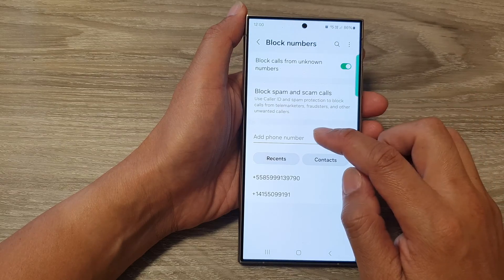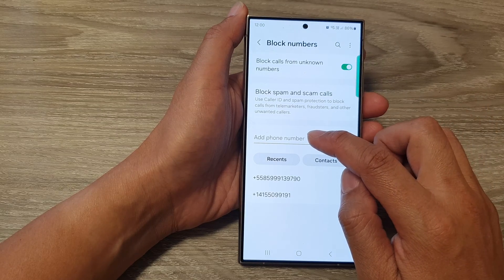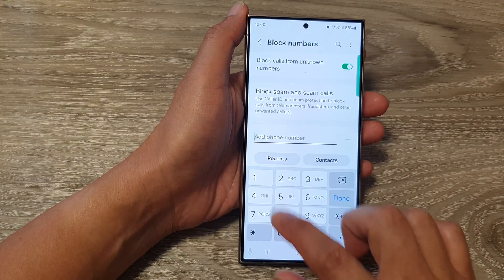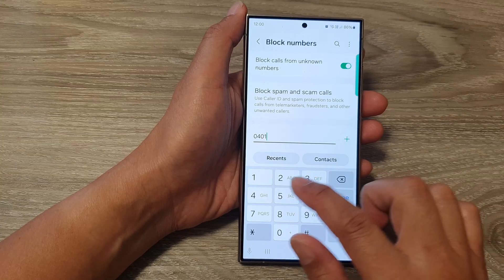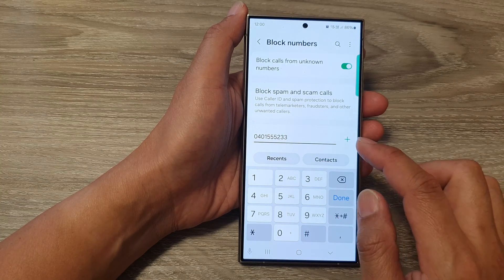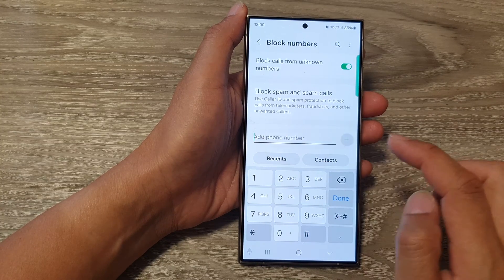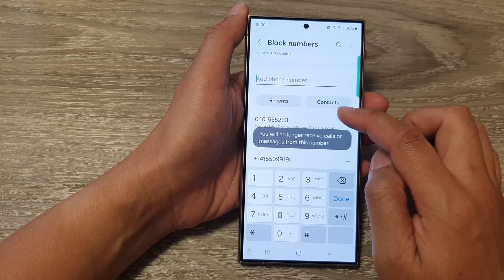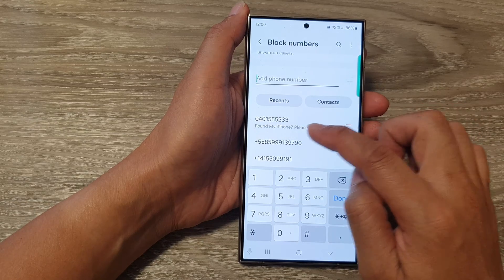Next, in here, you can enter in a phone number that you want to block. So for example, I can manually put in a phone number and then tap on add. And that number will be added to the block list.